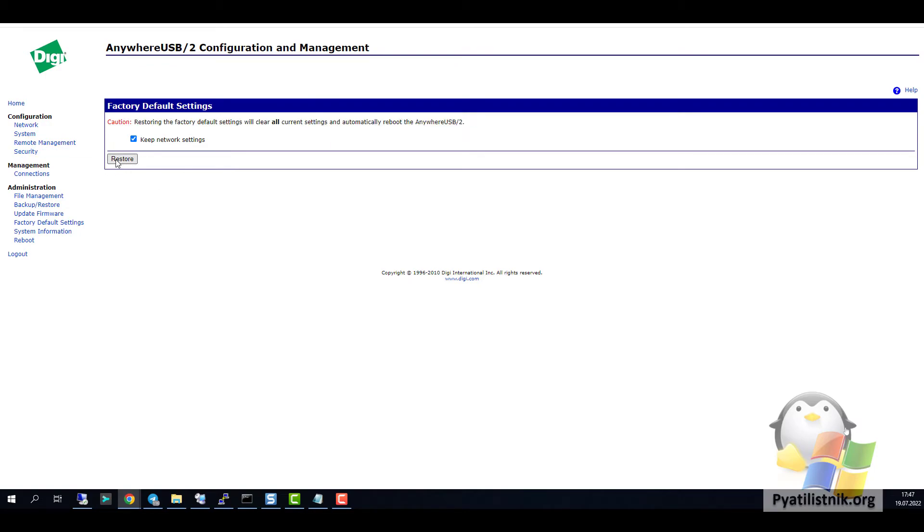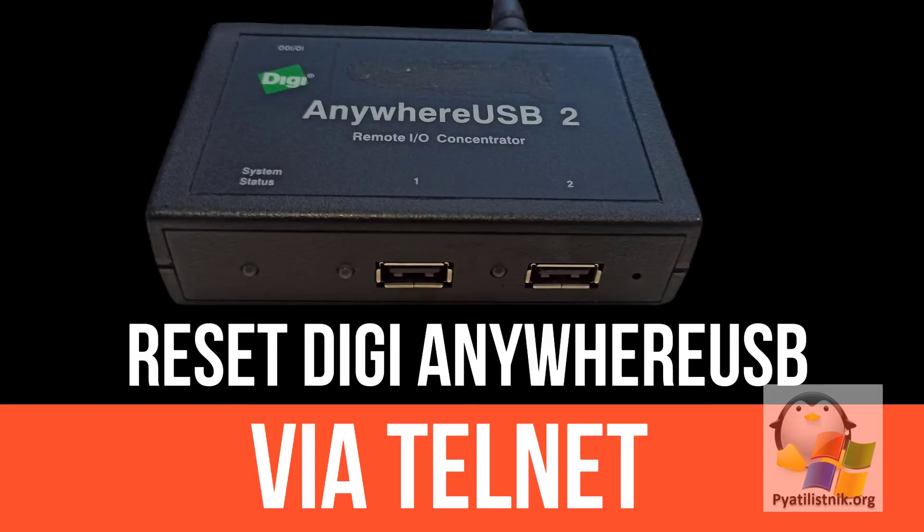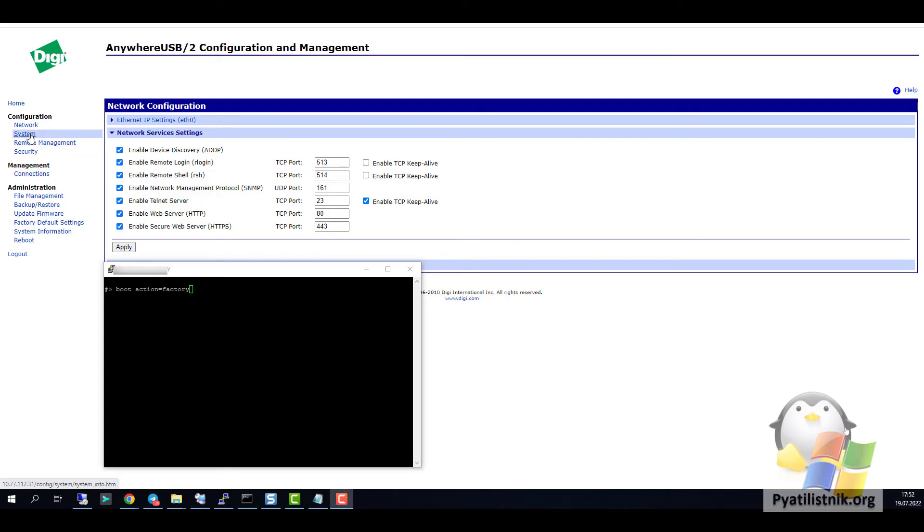Reset DG AnywhereUSB via telnet. DG devices have the ability to control through the terminal. To do this, you must know the exact connection port.